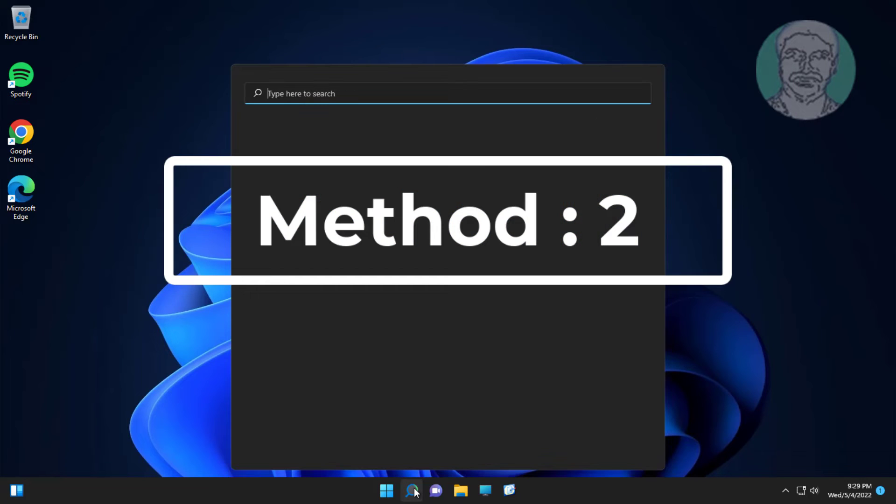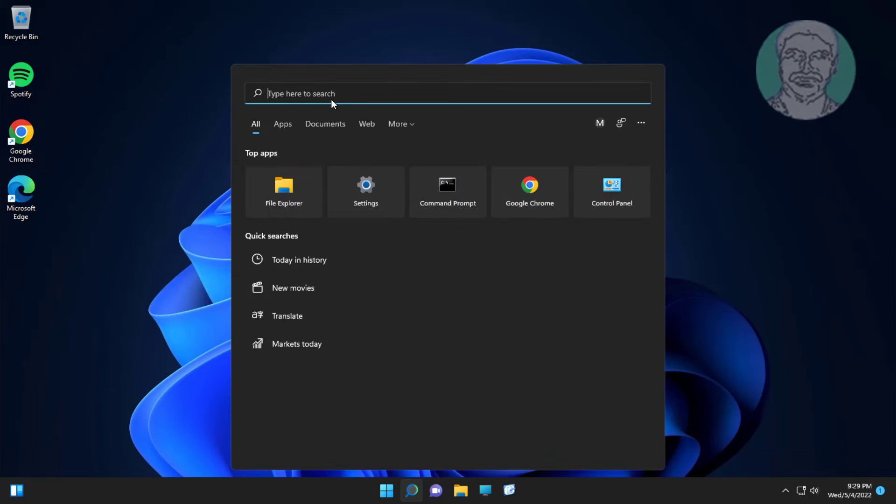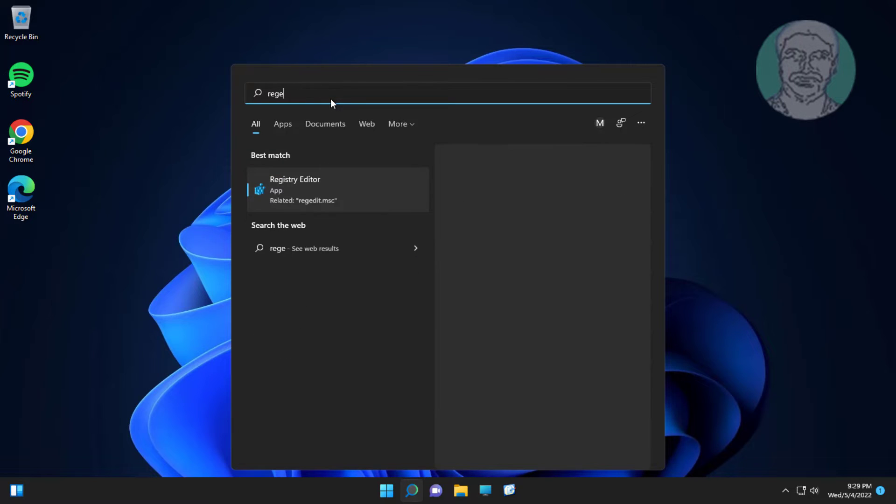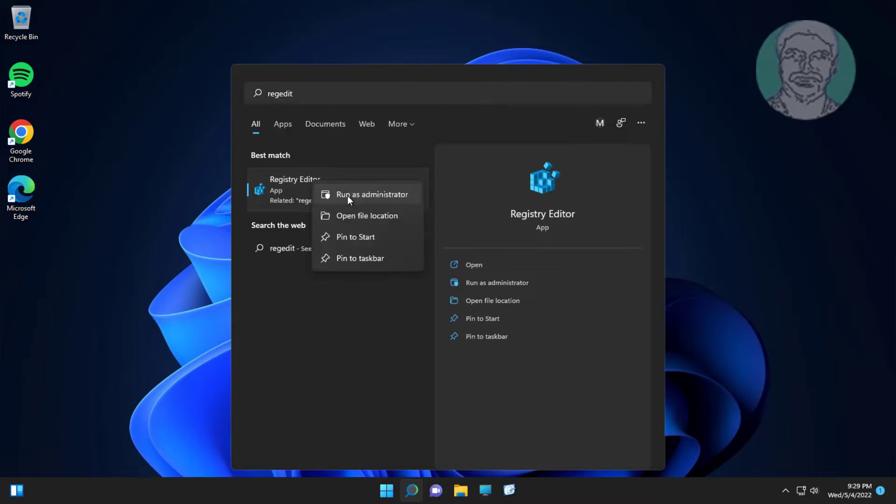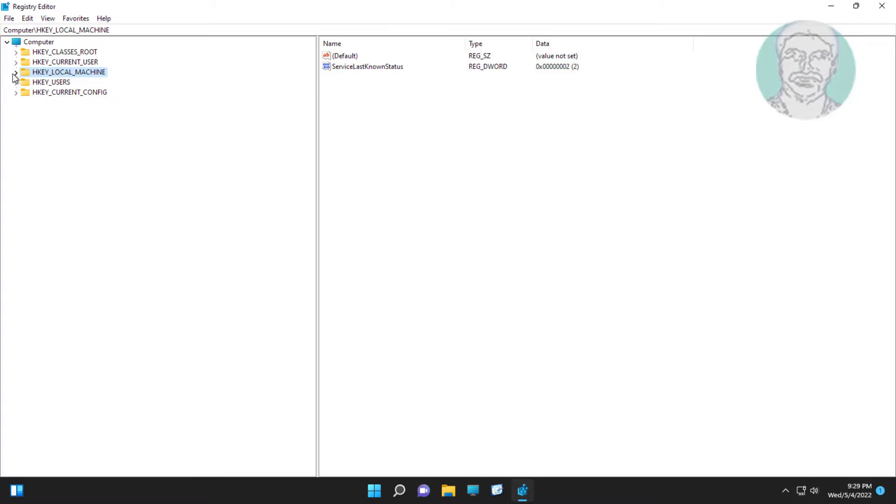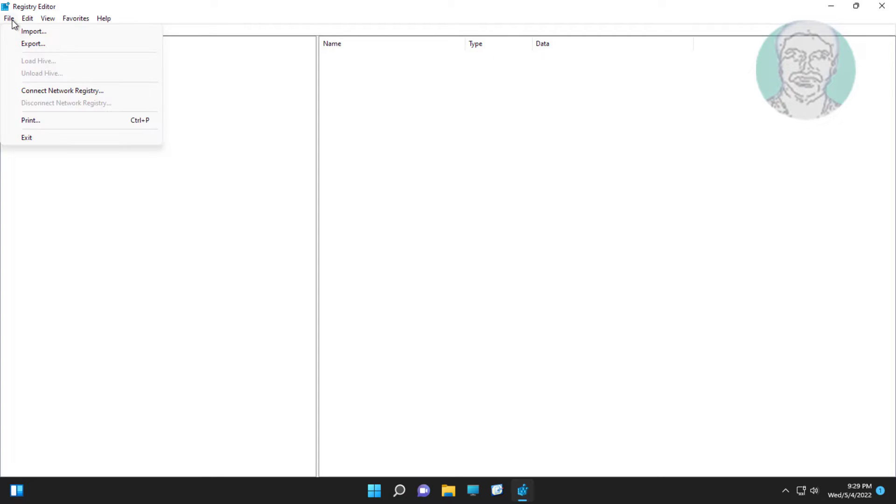Second method is type RegEdit in Windows search bar, right click run as administrator. Export registry for future use.